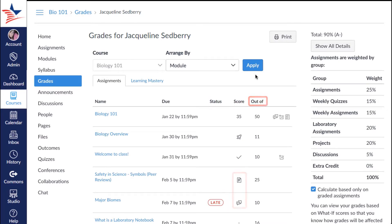If you see icons in the score section, these mean that the instructor is still grading that assignment.